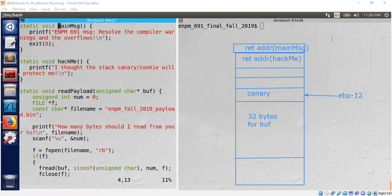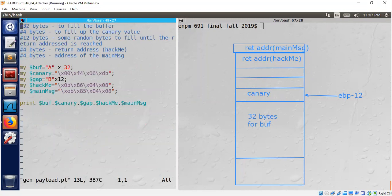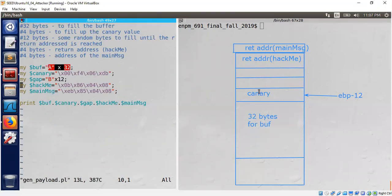I've written a small payload generator that I'll show you now. Let's look at it. The payload generator is the same as what we saw in Part 1 with only a small change — now we will be getting into hackme first and then main_message. Let's walk through: first 32 bytes of buffer, then we fill up the canary.